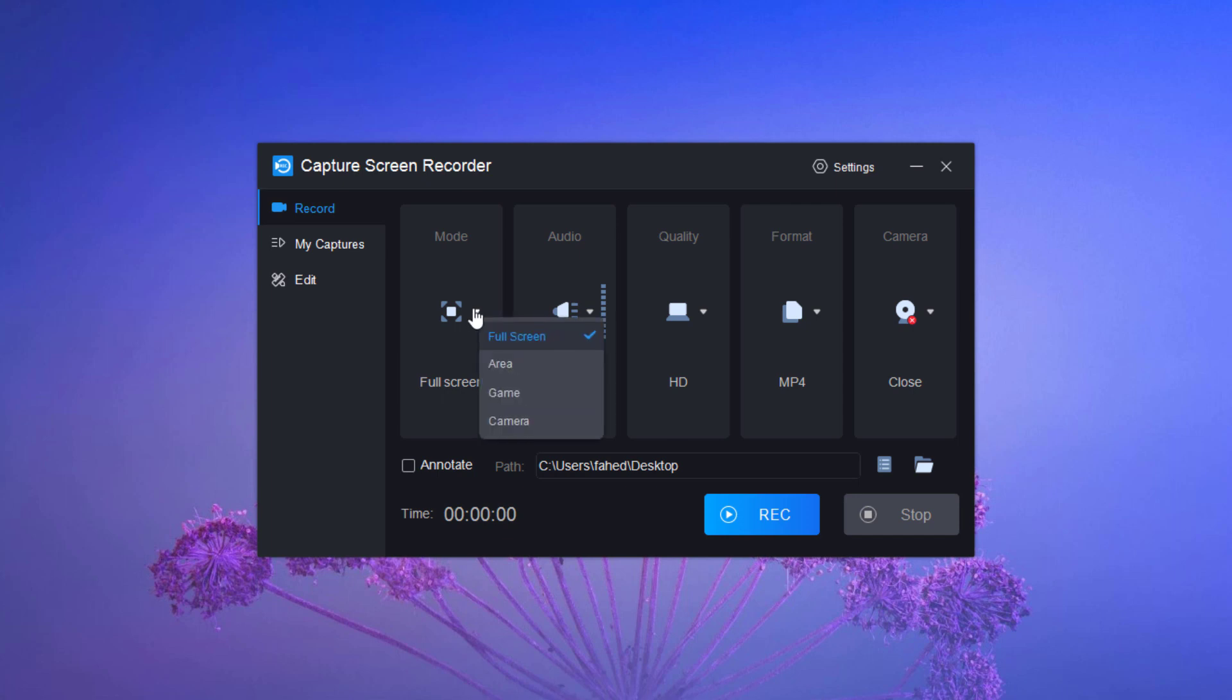Besides, you are also able to record full screen or some area. It will help you record games or you can also enable camera mode.